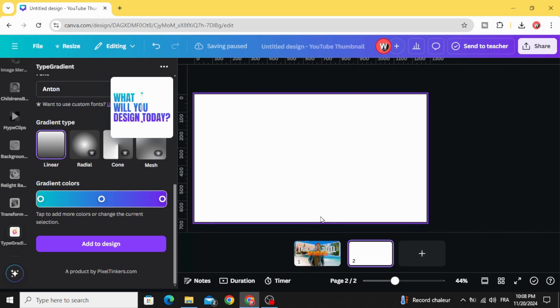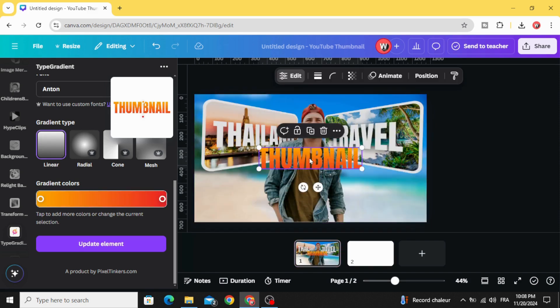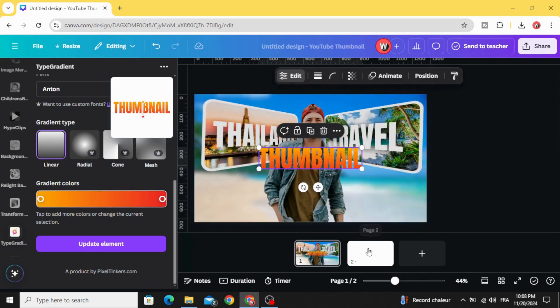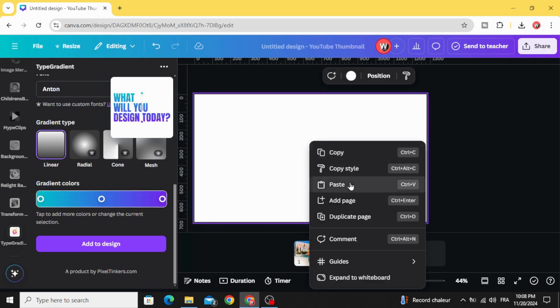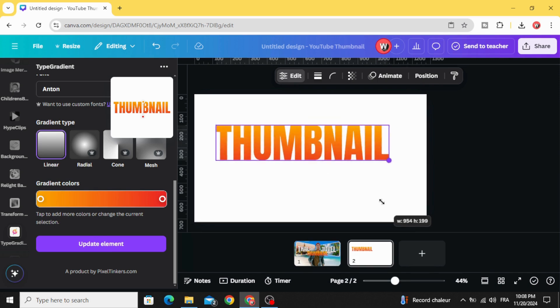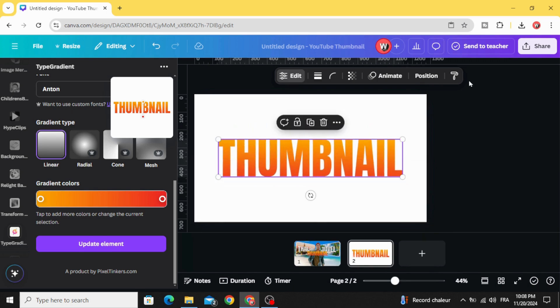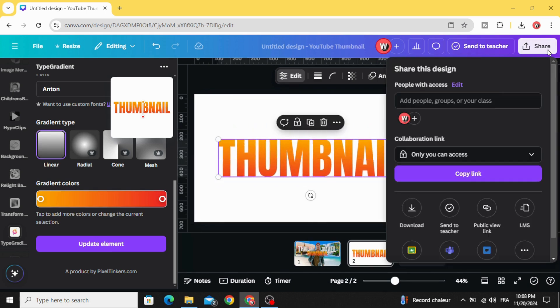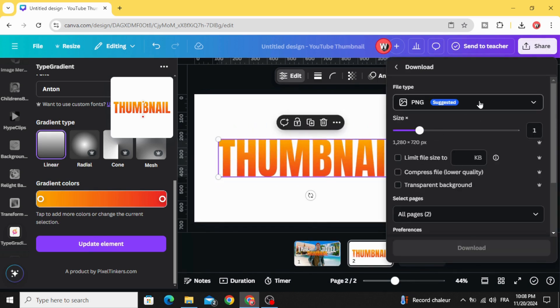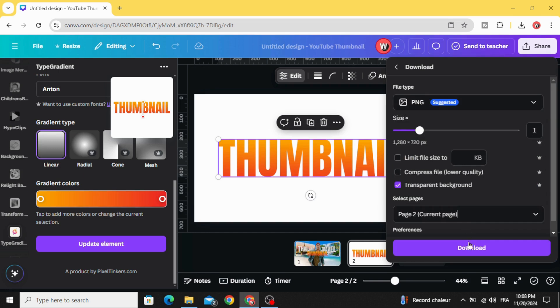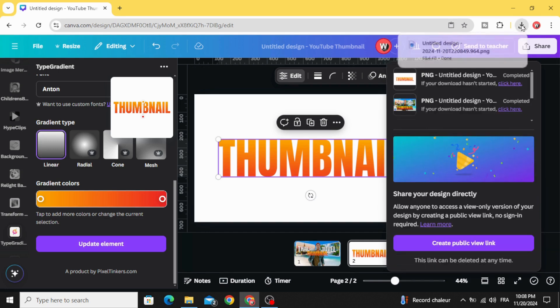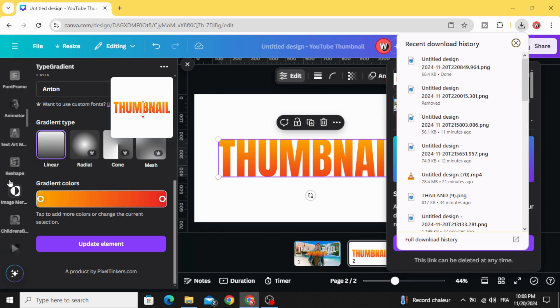Add new page and copy paste in this page. Go to share, download as PNG with transparent background, choose just this page, and upload it.